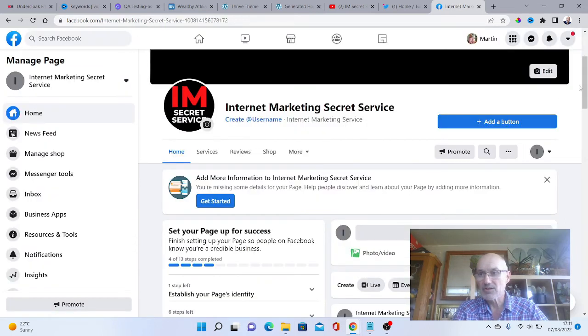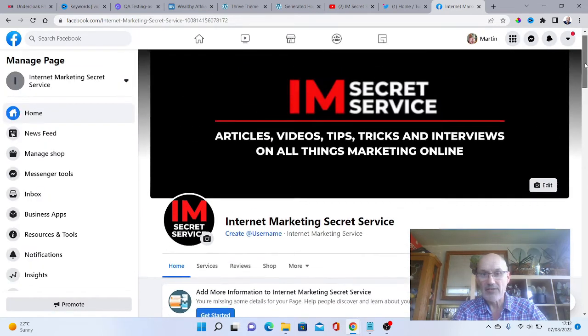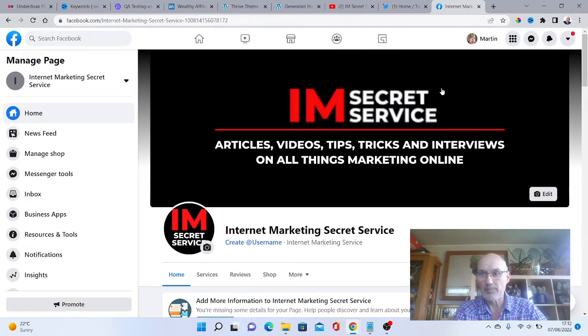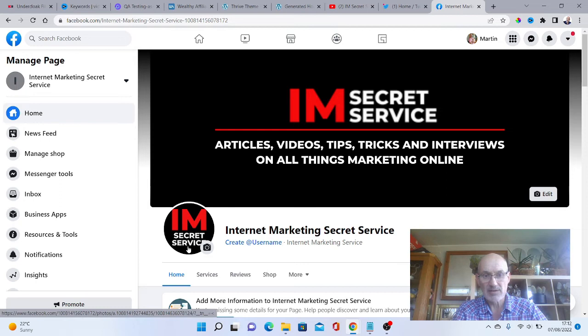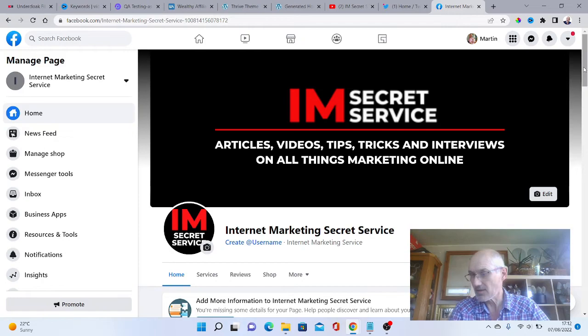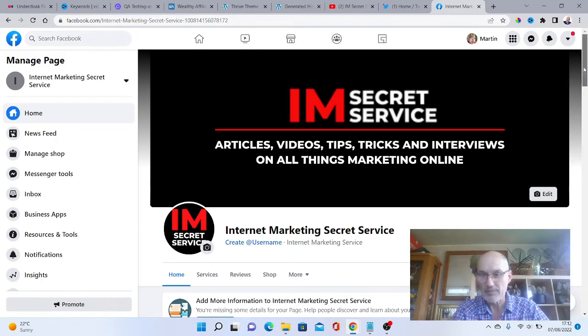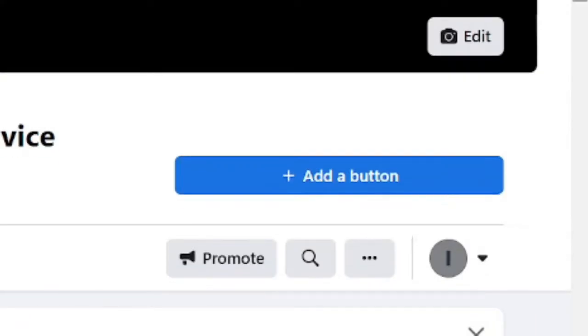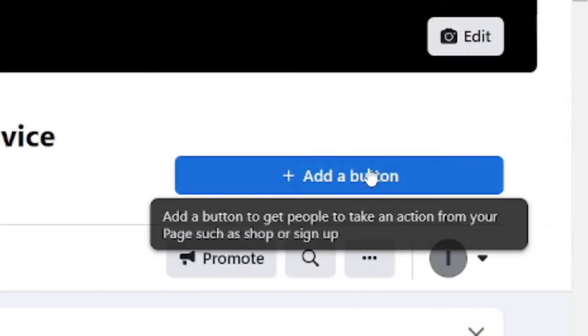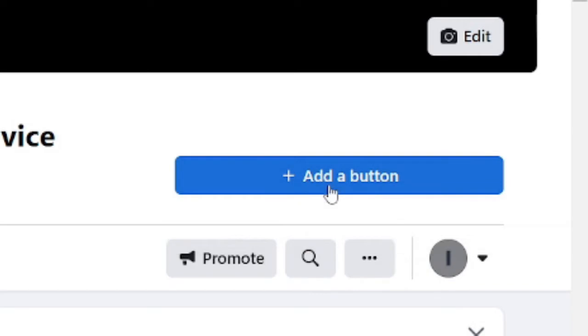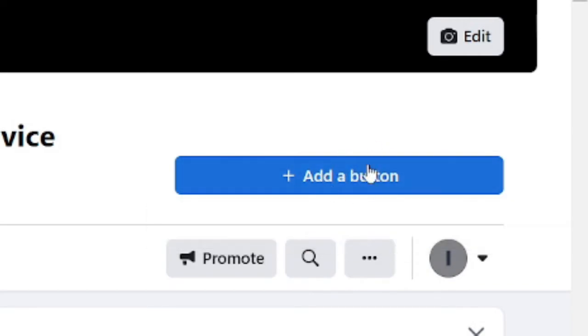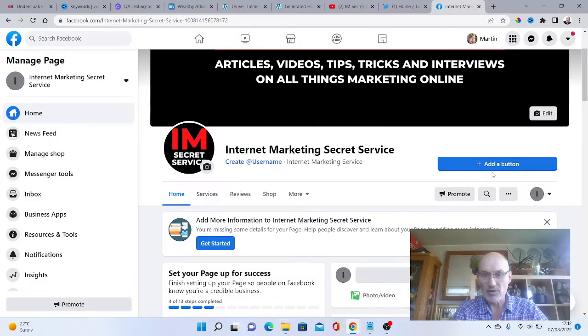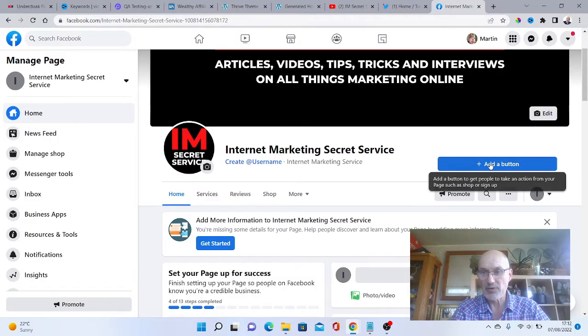We're all done there. We've got our banner in there and our profile picture. I might make that slightly smaller so it doesn't go right to the edges, but we can do that another time. We've also got a call to action button here. This is what you want to set up especially for your business.